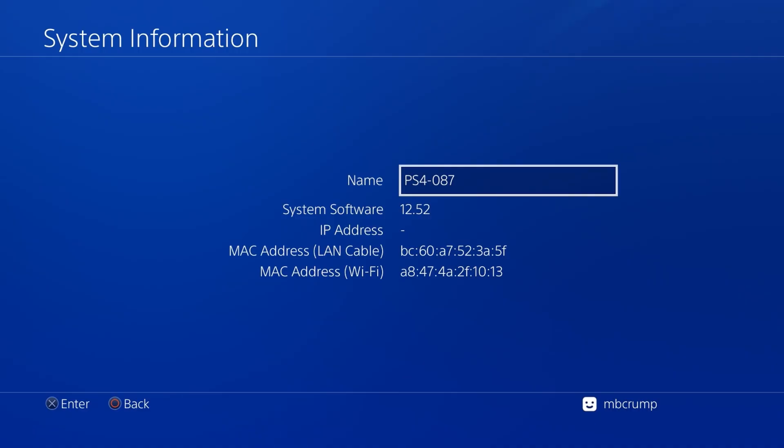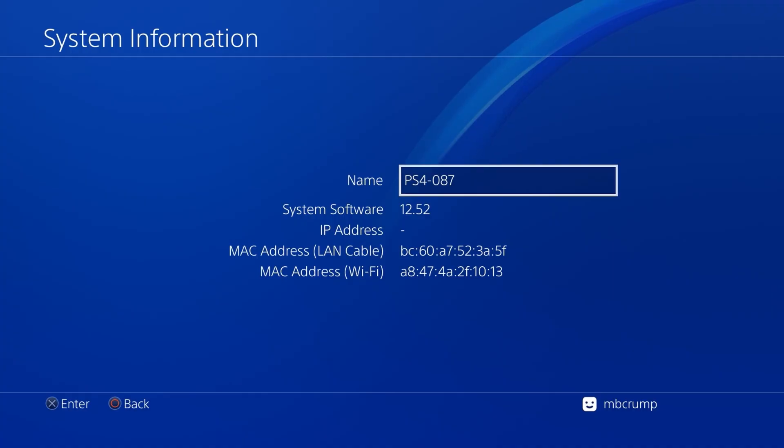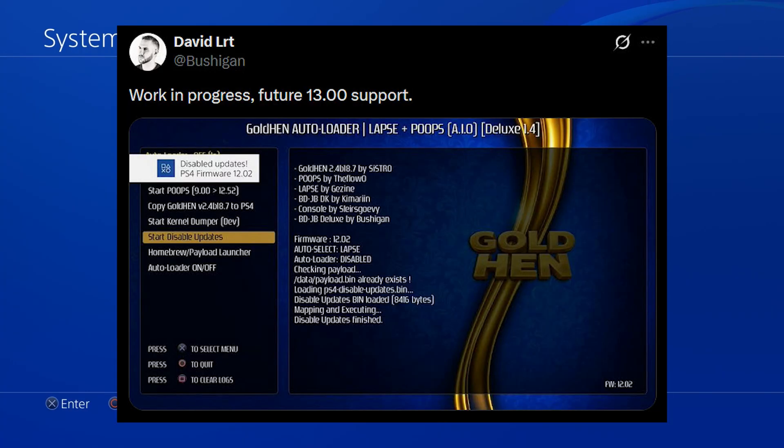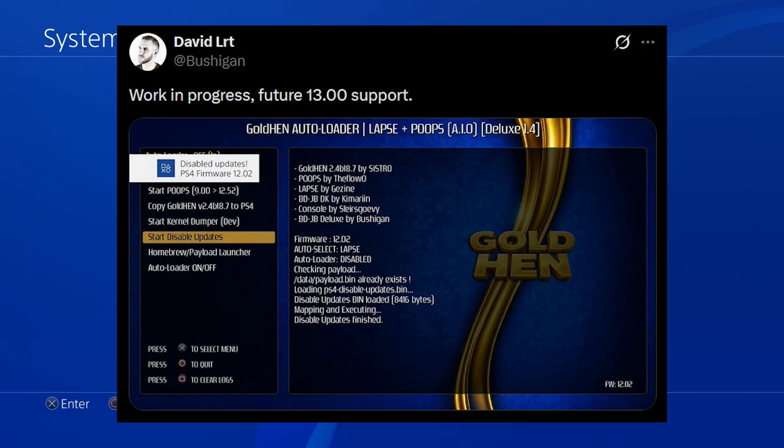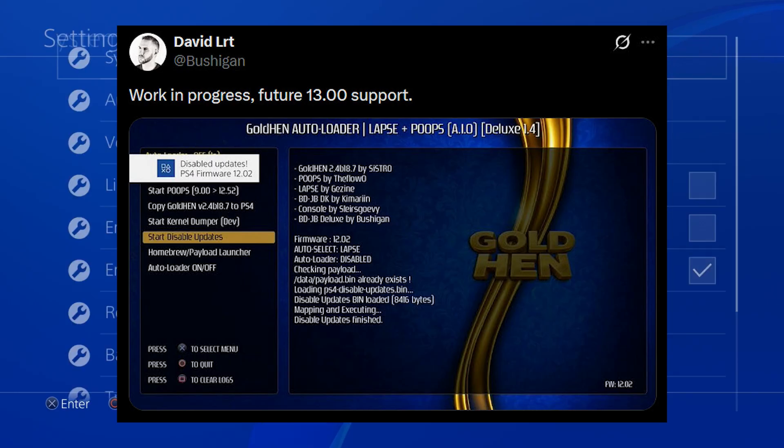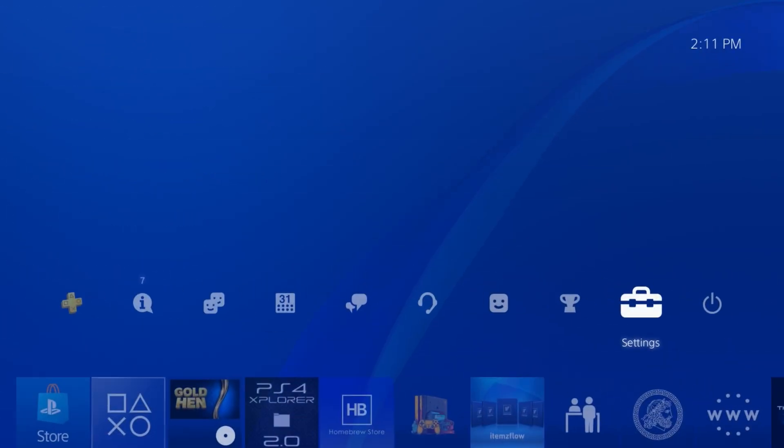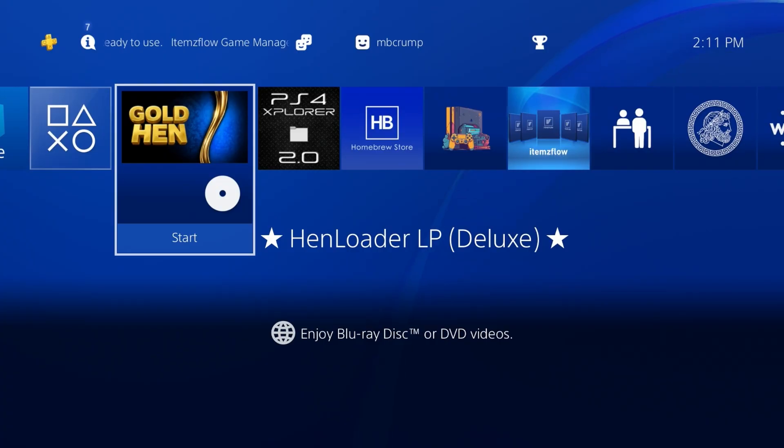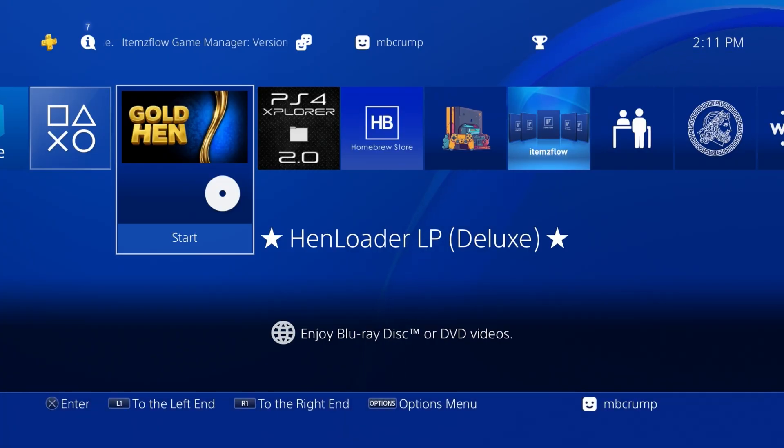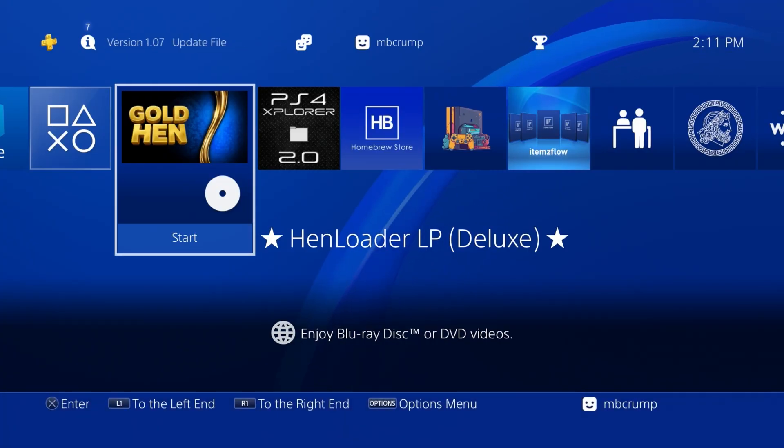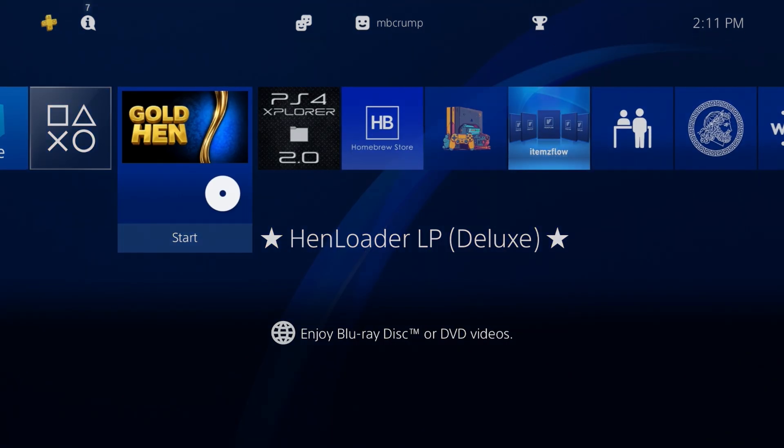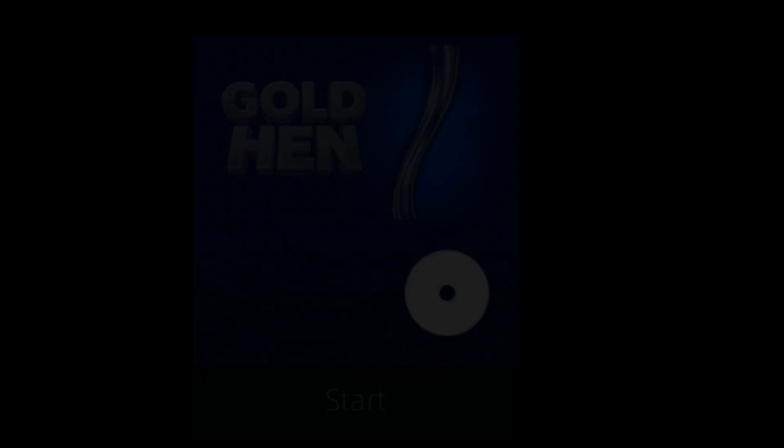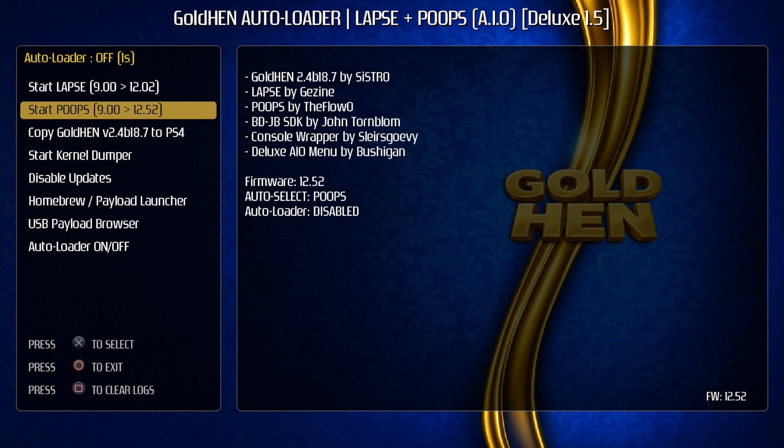Now 12.52 is the absolute max that this currently works with, but we did see the developer over on X stating that 13.00 would be included as soon as it comes out. So let's go ahead and go back from here and let's take a look at the icon here. So it does say HenLoader LP Deluxe. Looks like the version number was dropped off of this. So let's go ahead and let this spin on up. Okay, and there we go.